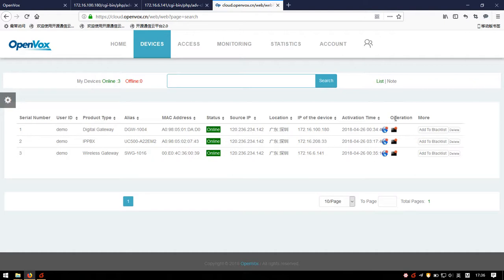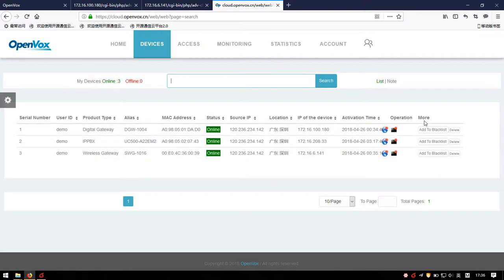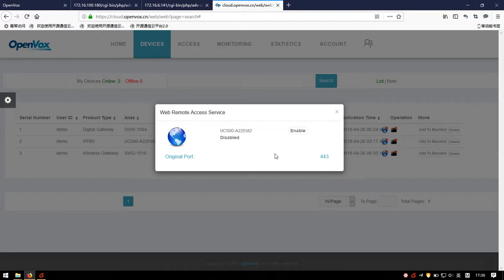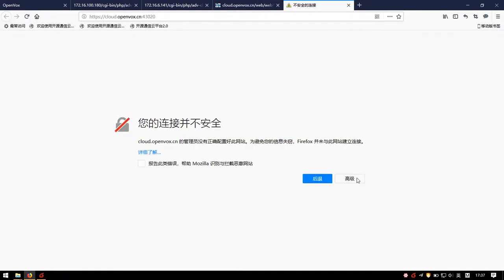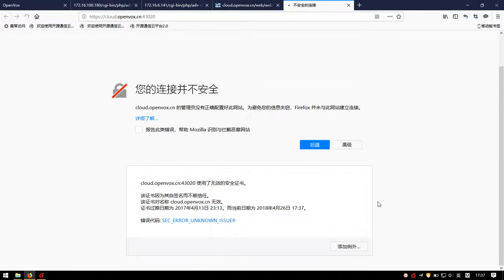There are also operation buttons. On the My Devices page, we can enable or disable Web or SSH Remote Access by clicking the operation icons. We can see that both Web and SSH Remote Access services are currently disabled. We click on the Web Remote Access icon and a pop-up window displays the current service status — it's disabled. Therefore we click Enable, and the service is enabled successfully.